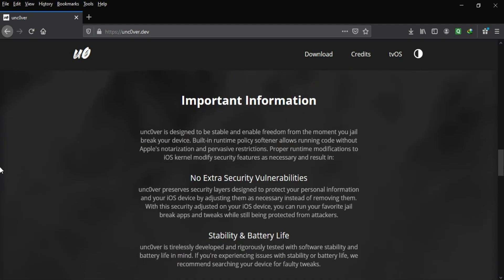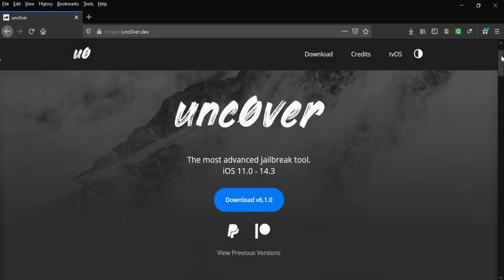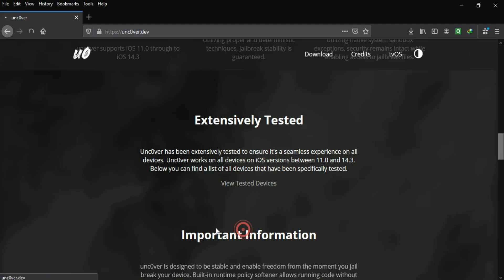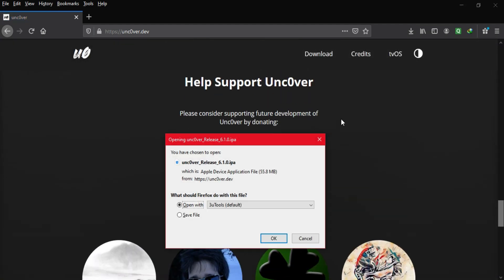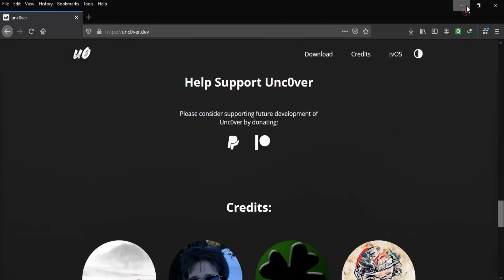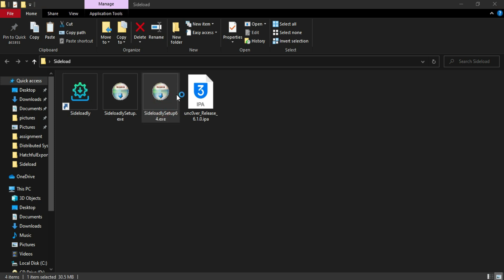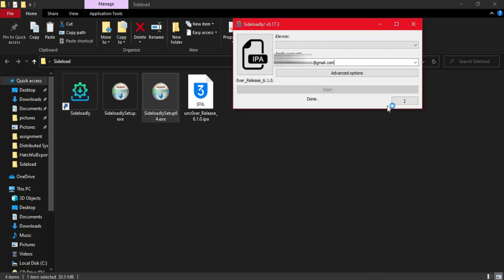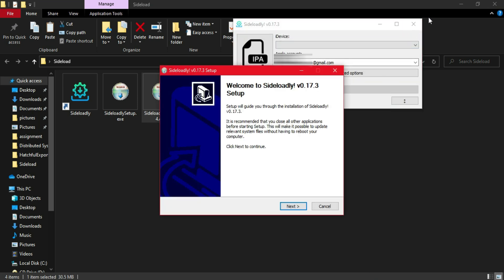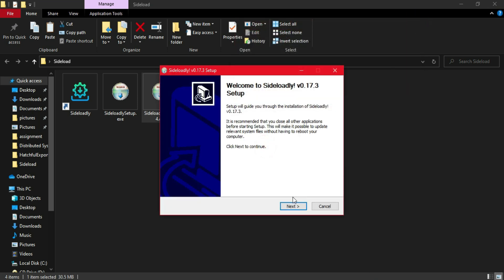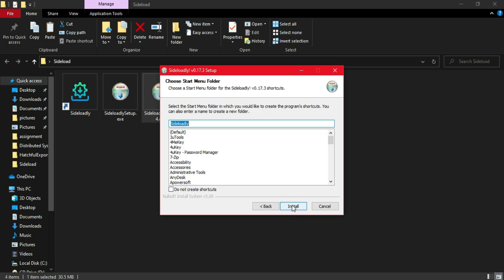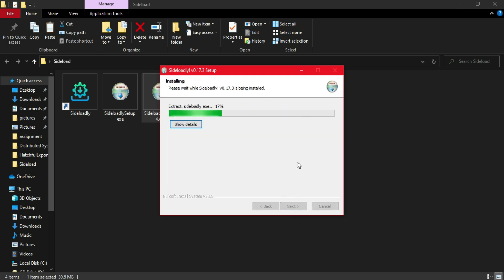There are several methods to sideload the IPA file onto your device: you can use the AltStore method, sideloadly, or if third-party apps are signed you can use a third-party app store and install it directly without a PC. I'm using the computer method because currently the third-party app store is revoked. In the future when they are signed again I will make a dedicated video for that method too.